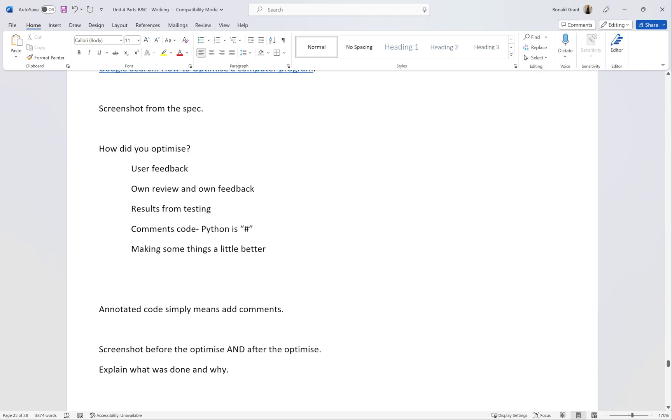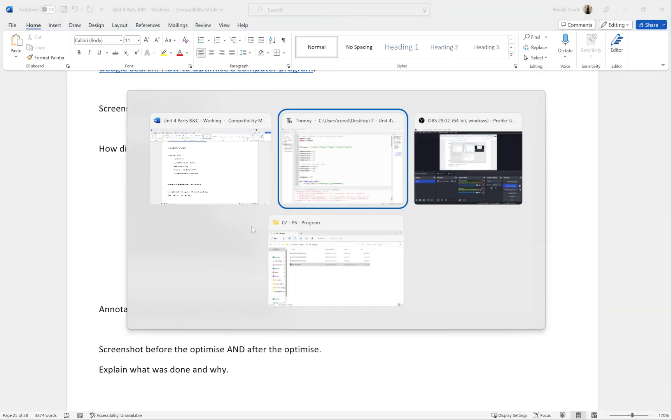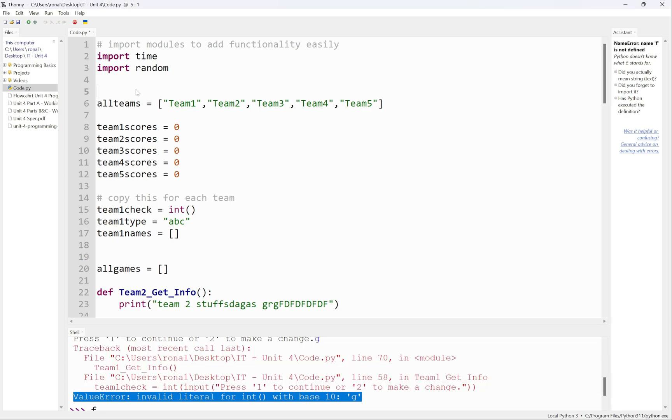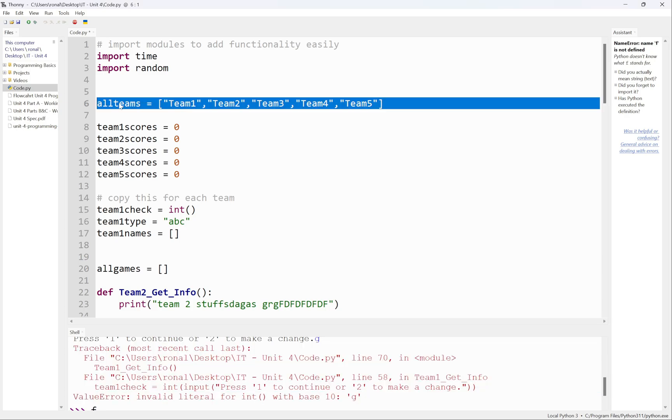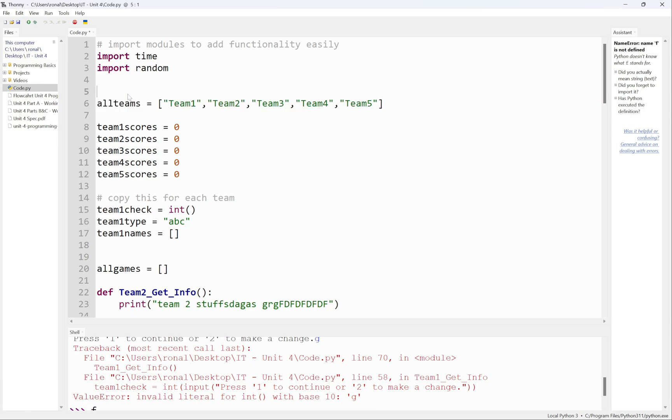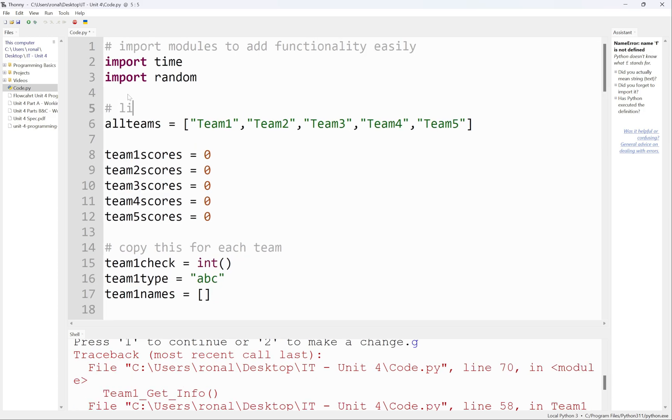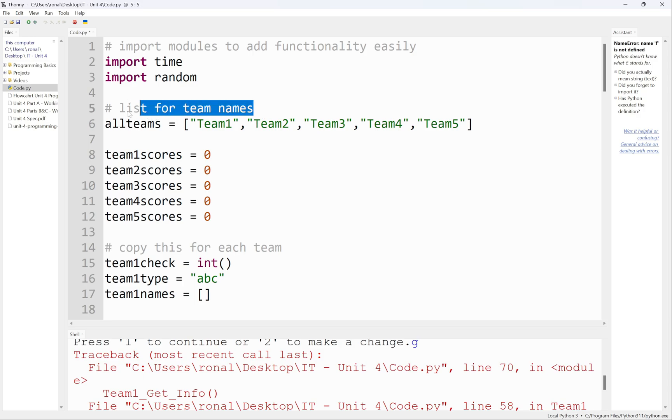Comments - no one knows what this is if you don't know Python. I'm going to put a hashtag, that's how you do a comment in Python. Let me zoom all the way in. I'm going to say 'list for team names,' something simple like that. That's actually good enough.